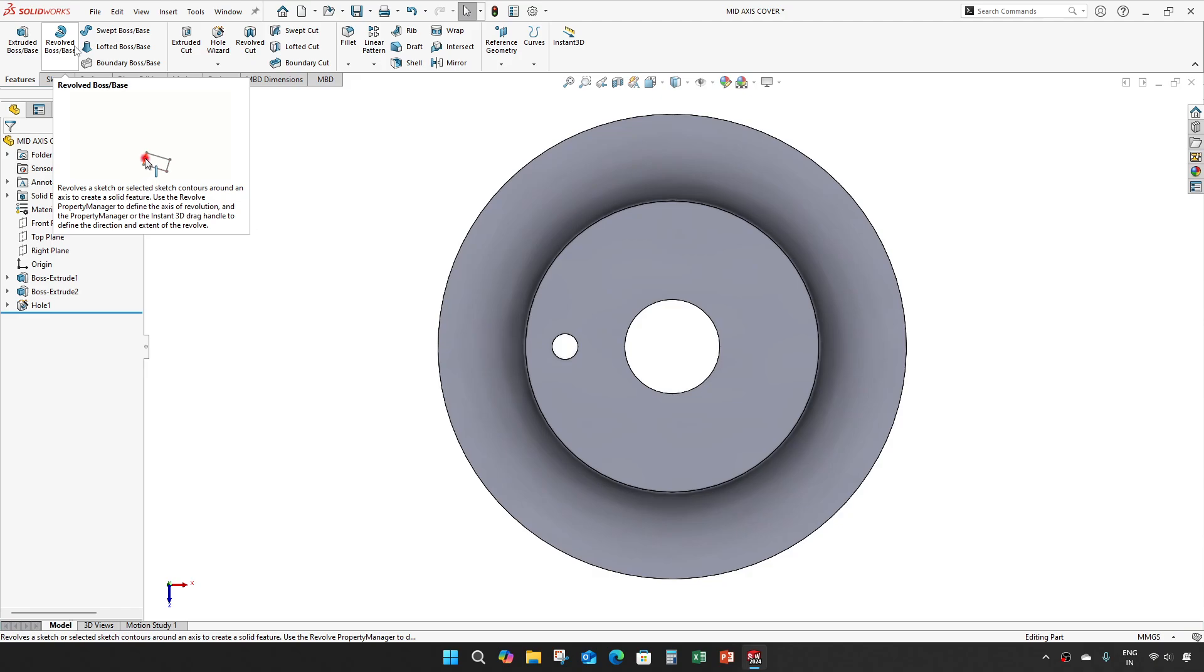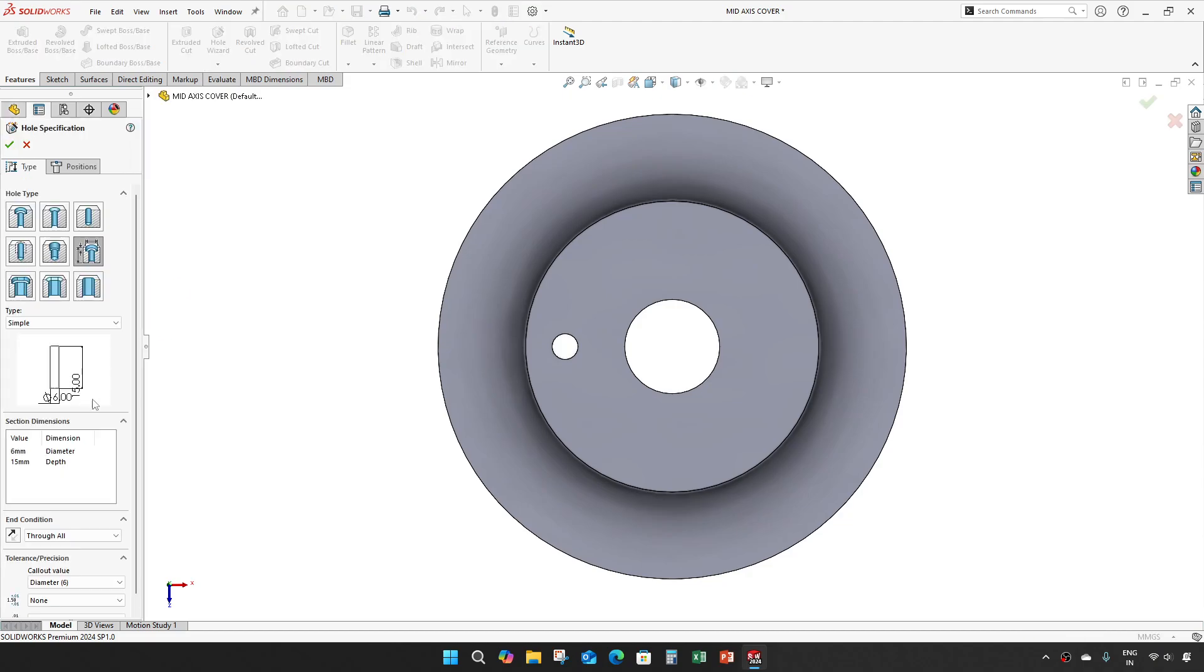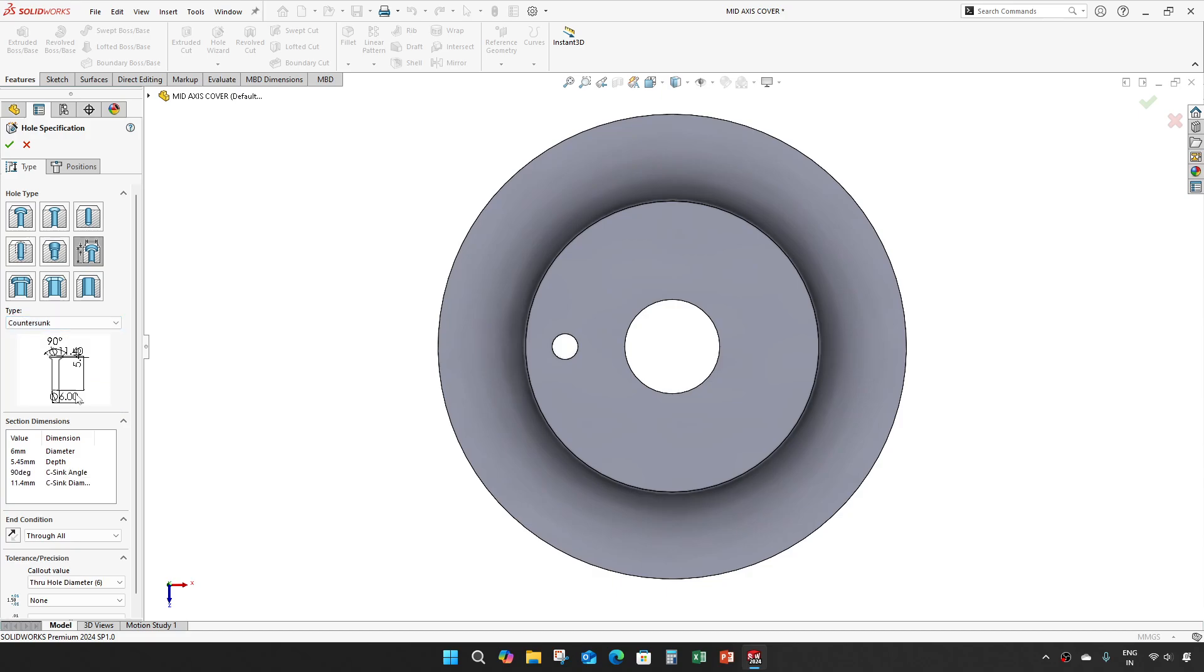And one more hole wizard. Next time make a countersunk of 6.67 mm diameter and depth is through all, the angle is 90 degree and the countersunk diameter is 13.44.